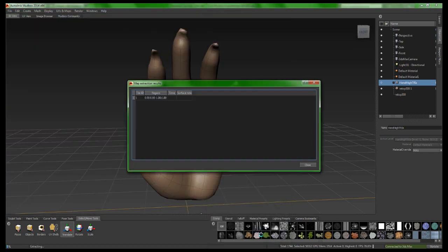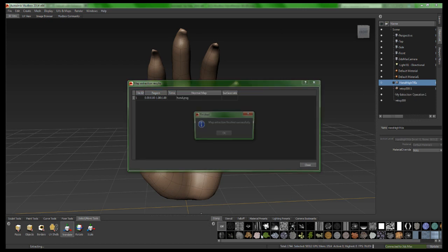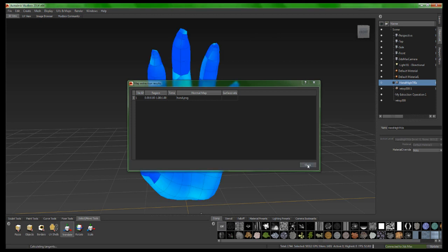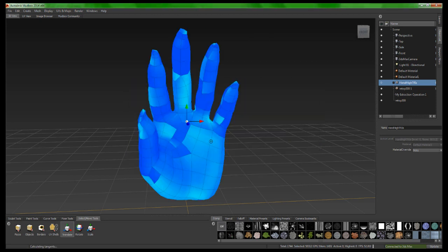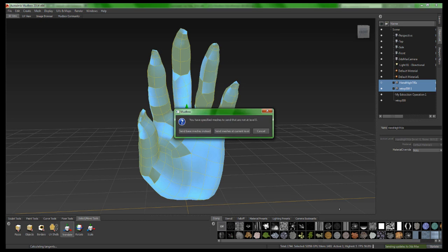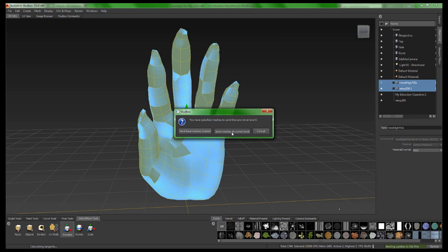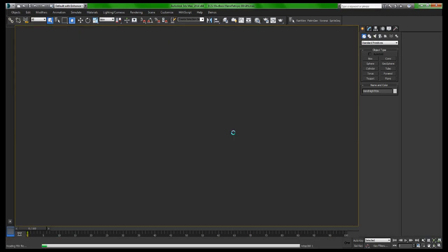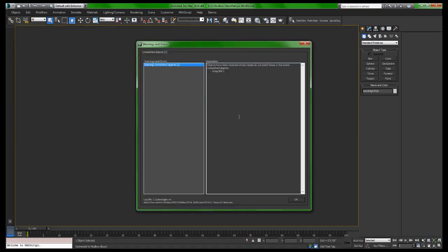And then that's the last step. I can really just go ahead and hit extract. And it only takes a couple of seconds. It says map extraction finished successfully. So we've got our model. Now what I can do is select that model, and I'm going to just click the update button to send this information back to 3DS Max. Now one last warning, it's saying do you want to send the base mesh or send the mesh at the current level, which is what I want, because we're not at level 0, we're at level 1. So I'm going to go ahead and click that last little warning there.